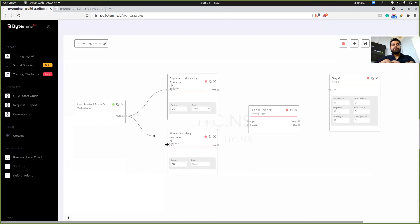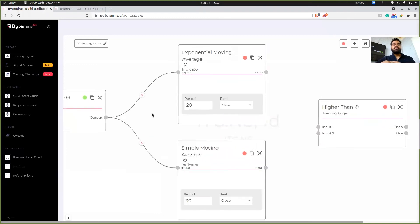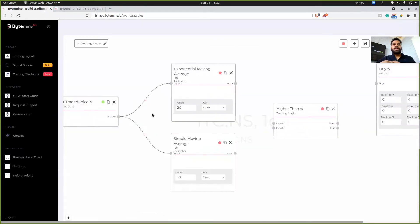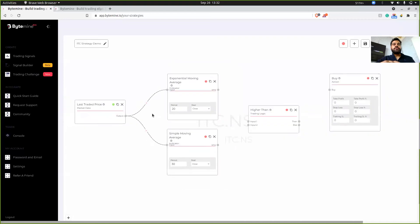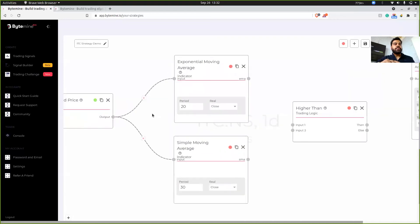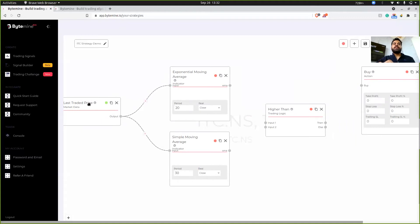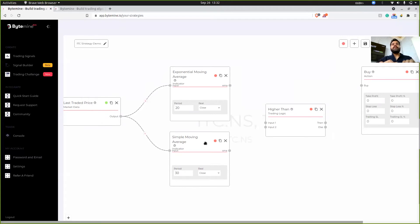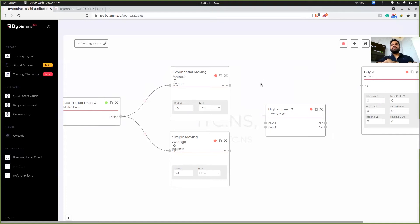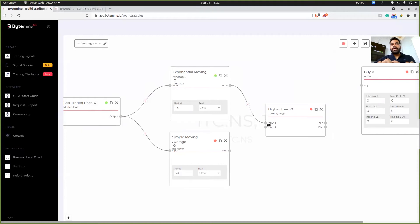So an easier way to understand if a block is connected with another block is to check what the traffic light signal over here is. So if you can see, LTP is connected to EMA, so that's why it's green. LTP is connected to SMA, green. But overall the traffic light signal is red.